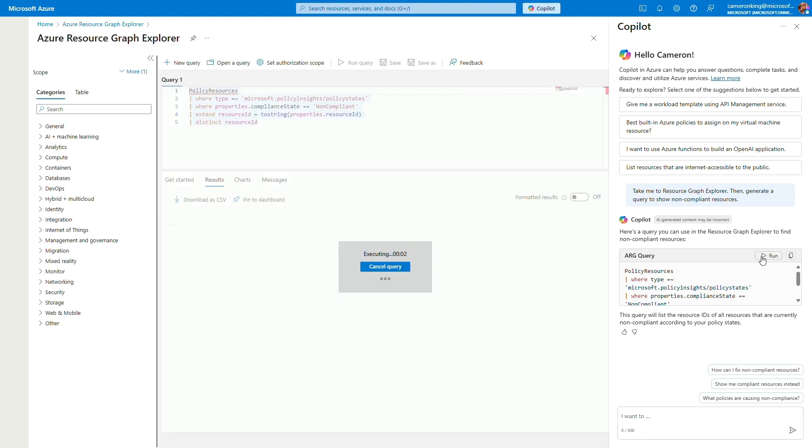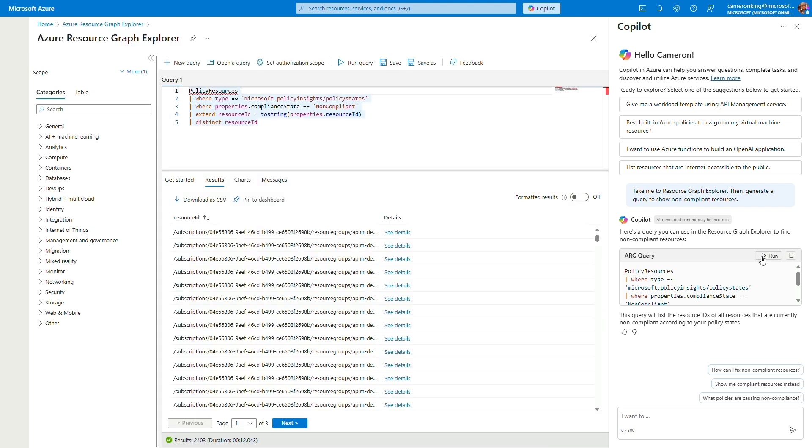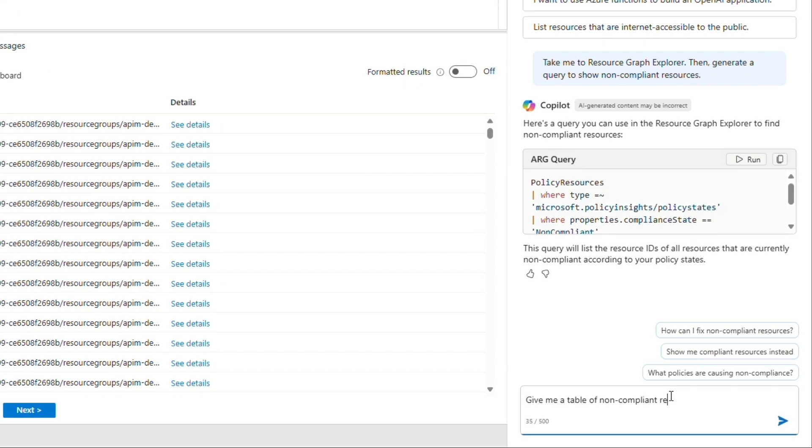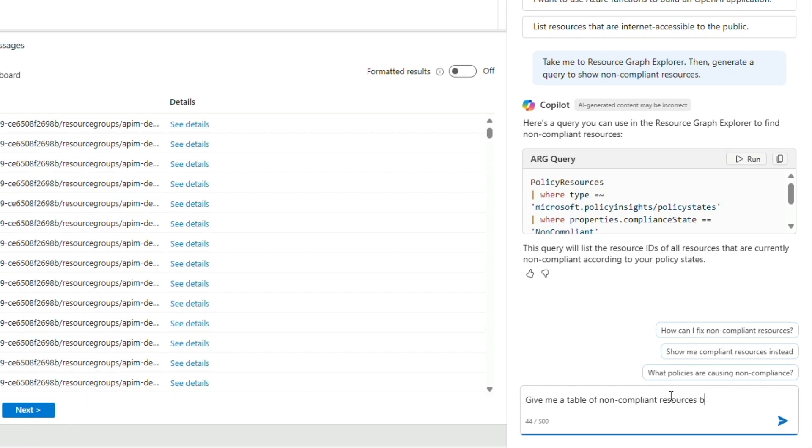With Copilot, you don't need to be familiar with Kusto query language to retrieve information about your Azure resources and environment.